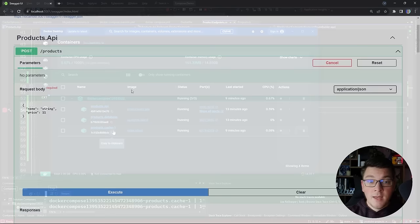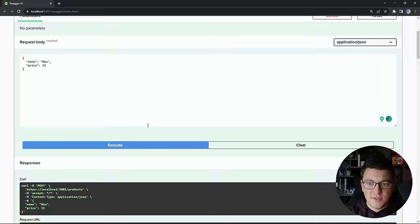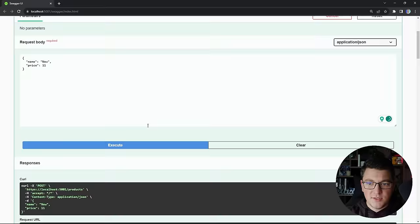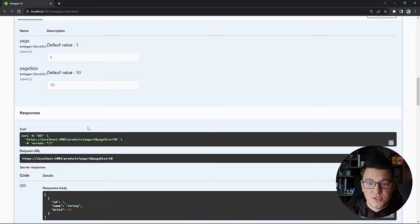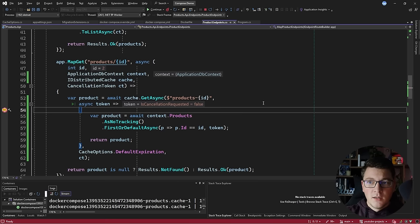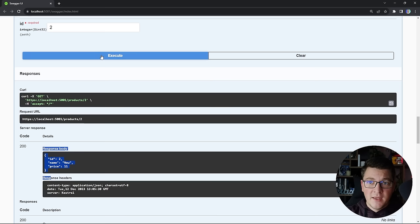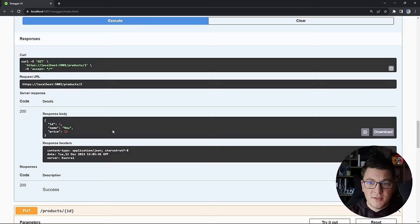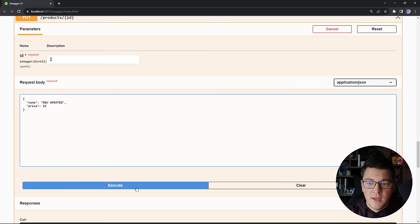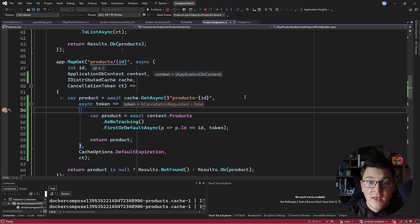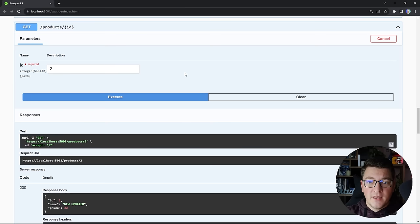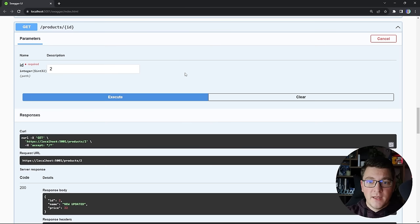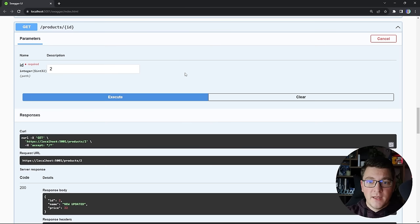If I open up Docker Desktop, you can see all of our services are running including the Redis cache. In the Swagger UI, I'll start by creating a new product with a name of 'new' — it gets an ID of 2. Now if I try to fetch this product on the GET endpoint by specifying this ID, we hit the breakpoint in our callback function and fetch the value from the database. If I send this request again we won't hit the breakpoint because it's present in the cache. However, if I update this product, it clears the cache value, and now fetching the product again lands on our breakpoint — we fetch from the database and get the most up-to-date value.